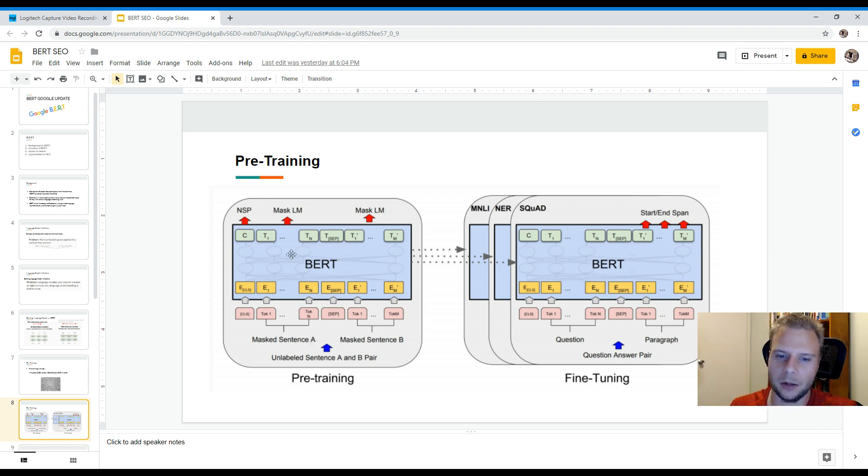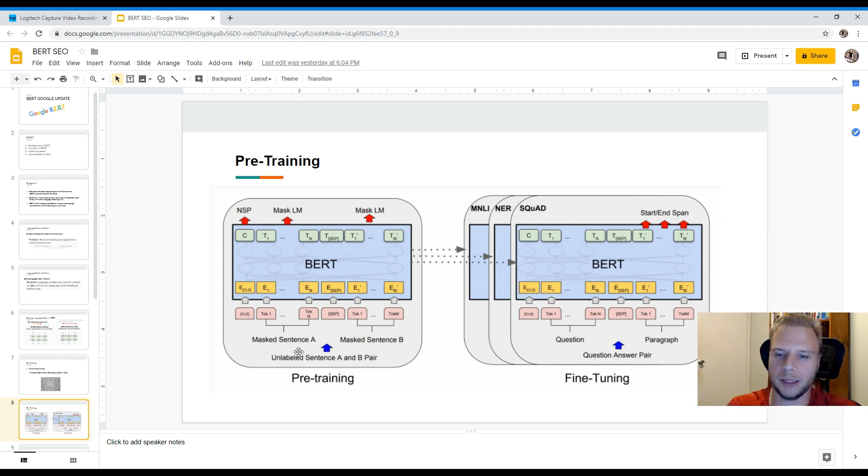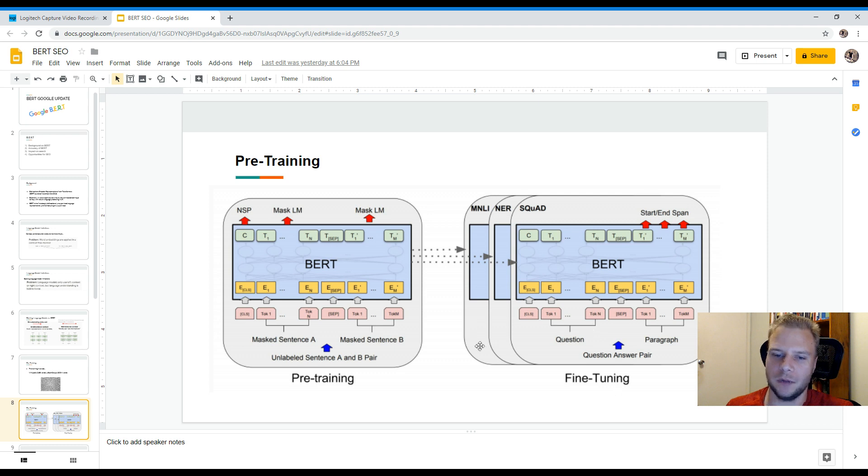So as you can see on the right image here the pre-training so it's basically going through and passing information and then fine tuning on the left at the very end.